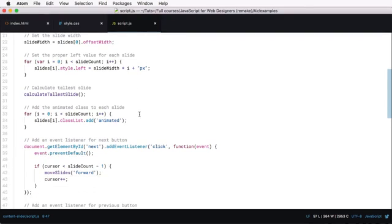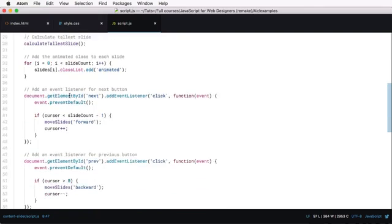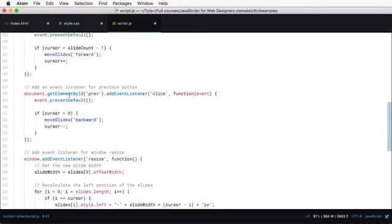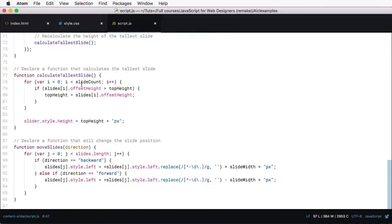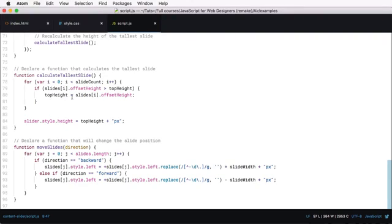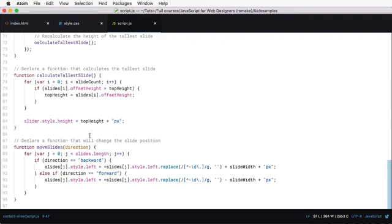Then we calculate the tallest slide. And calculate tallest slide is a function that basically runs through all of our slides. And it checks if the offset height of each slide is higher than the top height or the current top height. Then we're setting the top height to the height of that slide. And then what we're doing is we're setting the height of the entire slider to that top height. And we're doing this to ensure that all the slides are centered vertically. And of course, to do that, we need to know the biggest slide.